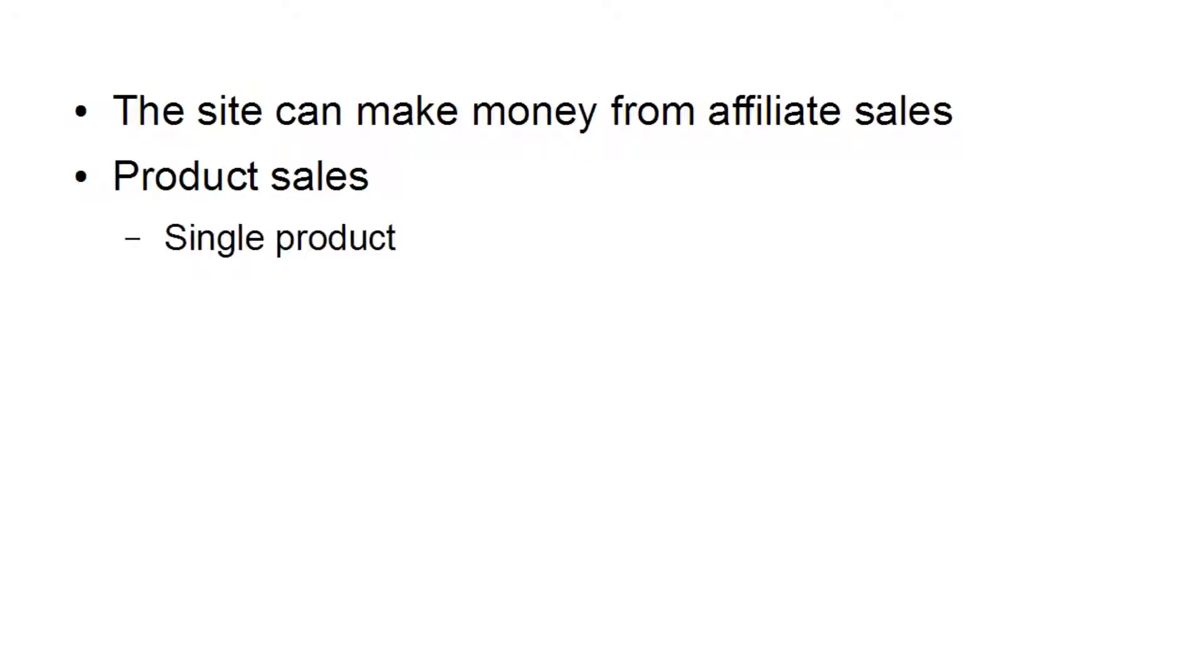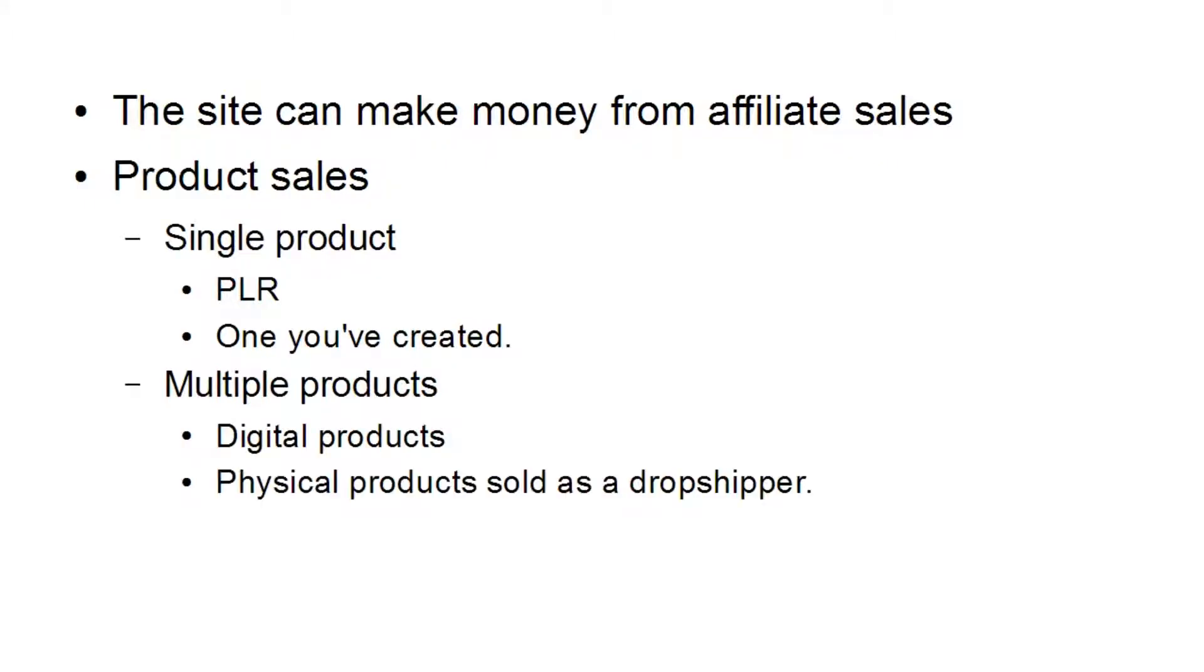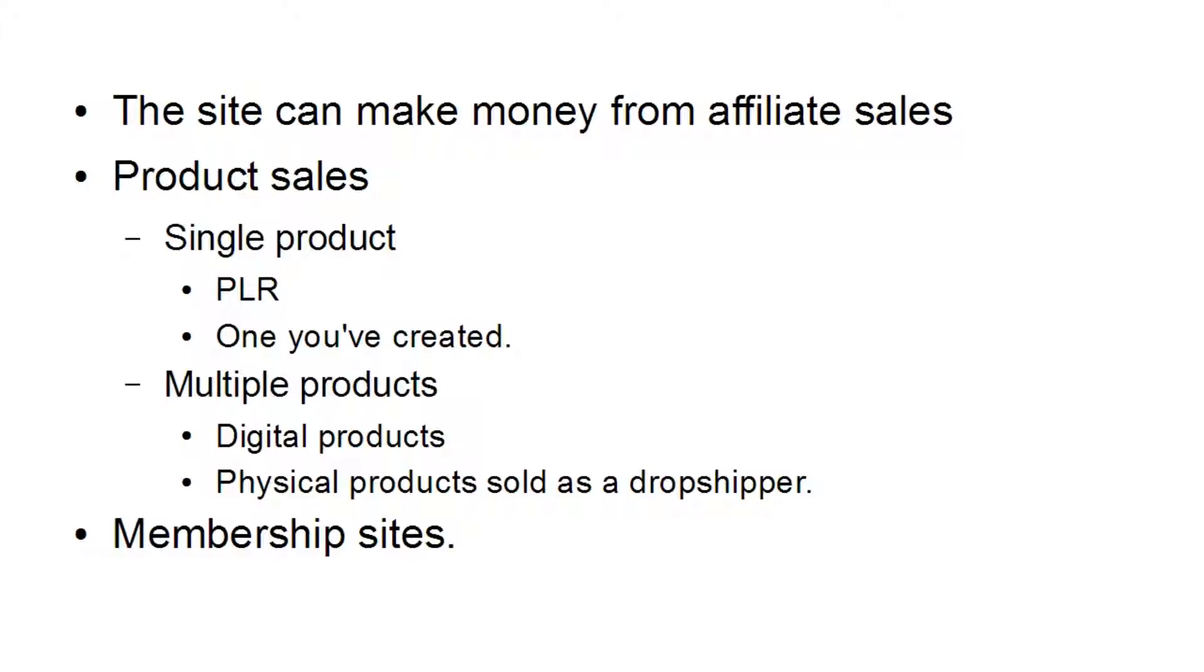And if you're selling products, you can sell a single product, and it can be perhaps a private label rights product, or it can be one that you've created. And you can also sell multiple products. You can sell multiple digital products, or you could sell physical products that are sold as a dropshipper. Another good candidate for flipping sites are membership sites. Membership sites do very well when you try to sell them on because there's the ongoing income from the members.